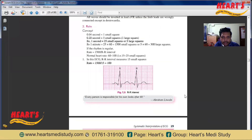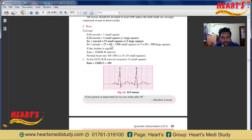In an ECG paper, one small square denotes 0.04 seconds, and five small squares denote 0.2 seconds. So one second is 25 small squares, meaning the paper runs at 25 small squares per second, or 5 large squares. Therefore, one large square equals 0.2 seconds. Accordingly, one minute will be 25 × 60 = 1500 small squares, or 300 large squares.